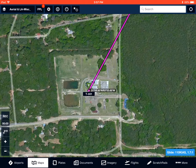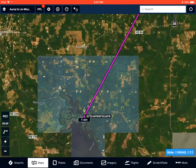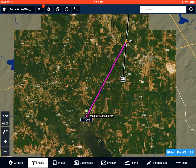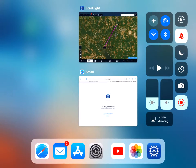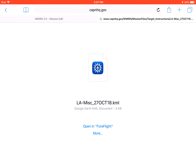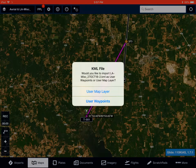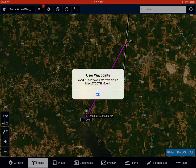If that's the case, what we can do — if we zoom back out — is go back to Safari. I'll select Open in ForeFlight again. ForeFlight is going to ask me again: do I want a user map layer or user waypoints? This time I'm going to import it as user waypoints, and it's been imported.